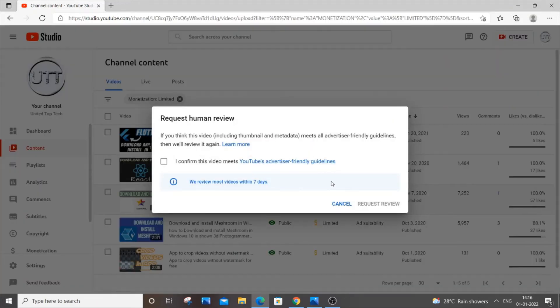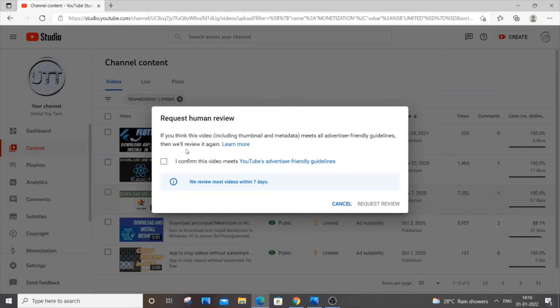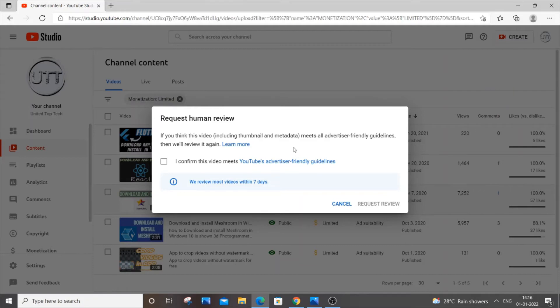It will be getting a tab like this. If you think this video including thumbnail and metadata meets all advertiser friendly guidelines then we will review it again. You need to be really careful. You need to check your video thumbnail as well as description and search tags.